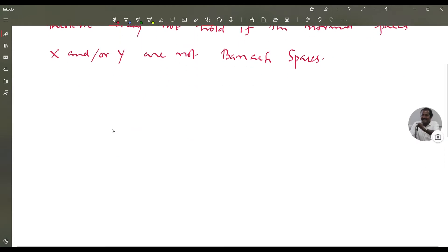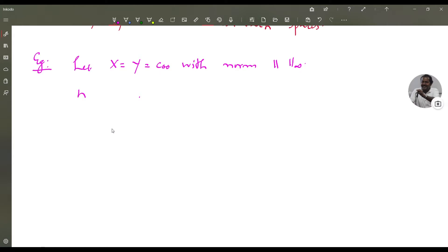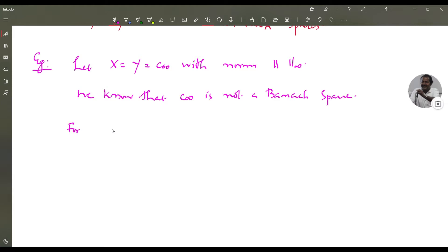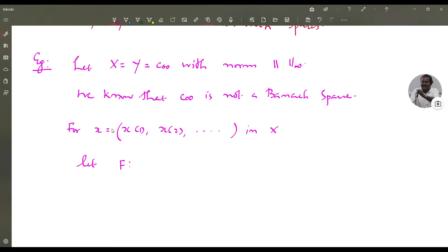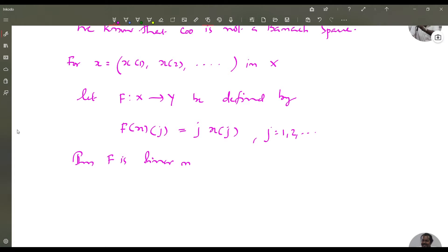So we give an example. Let X equal to Y equal to C₀₀ with the sup norm. We know that C₀₀ is not a Banach space. Let x = (x(1), x(2), ...) in X, where X is C₀₀. Let f from X to Y be defined by f(x)(j) = j · x(j), for j = 1, 2, etc. And f is a linear map from X to Y.